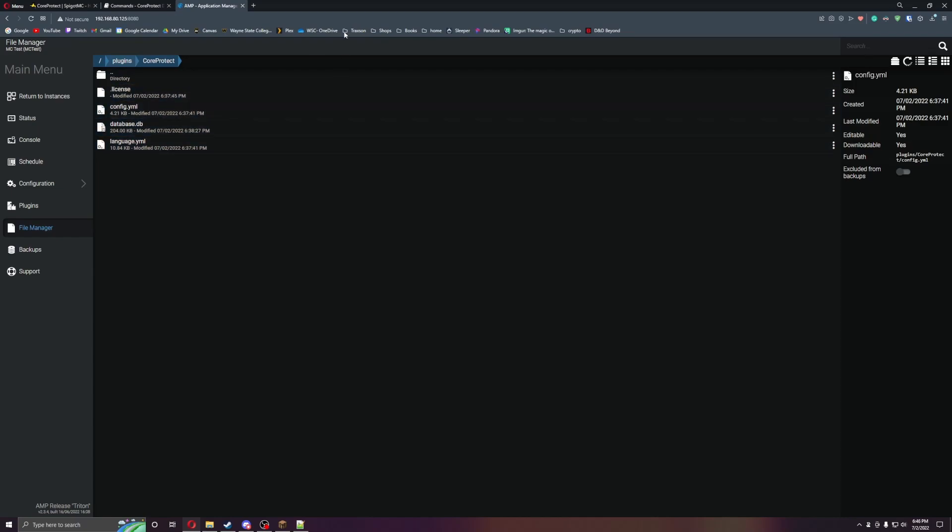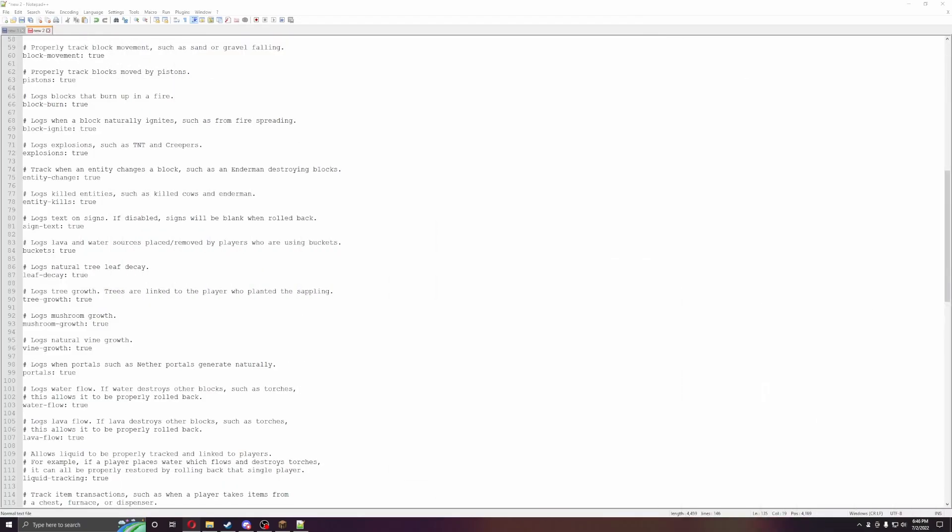But yeah, that's a lot of what world edit, or core protect will do for you. Other than that, I don't really have much else for you guys today. If you have any questions, leave them in the comment section below, or put them in the discord channel, and we can answer them for you. Leave a like and subscribe, and I will see you guys in the next video. Have a great day.